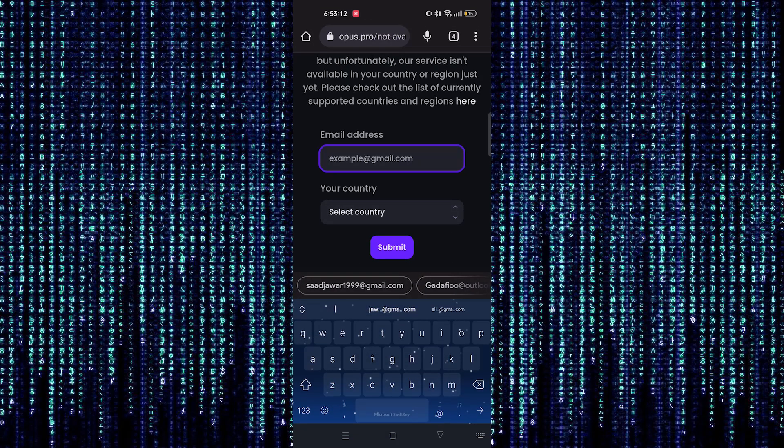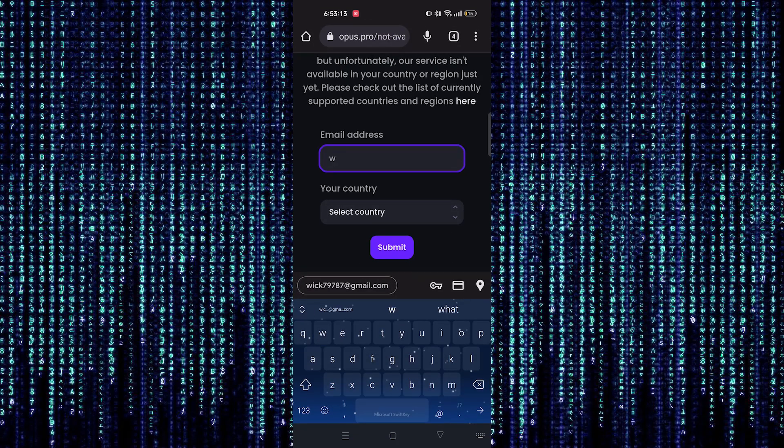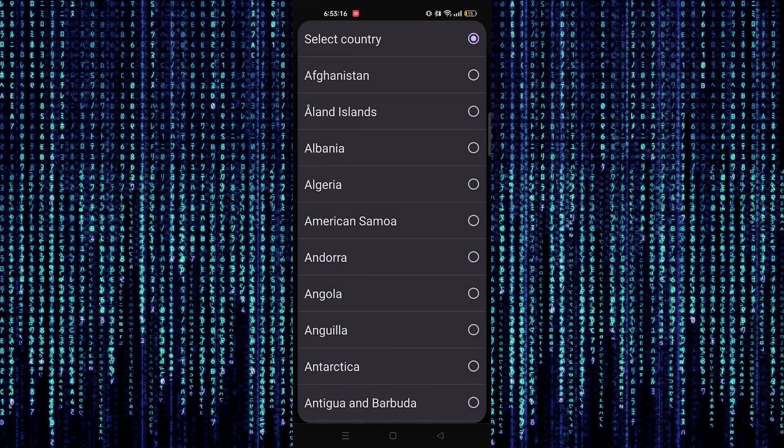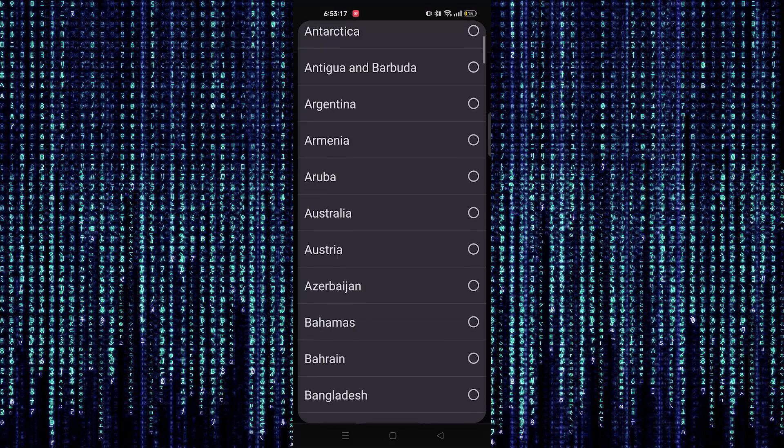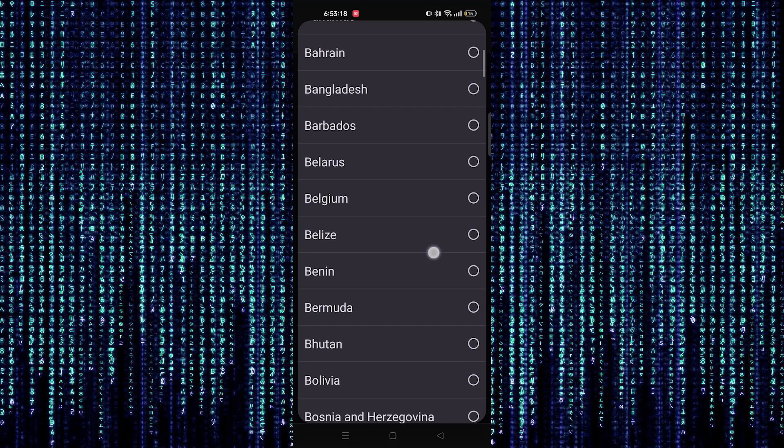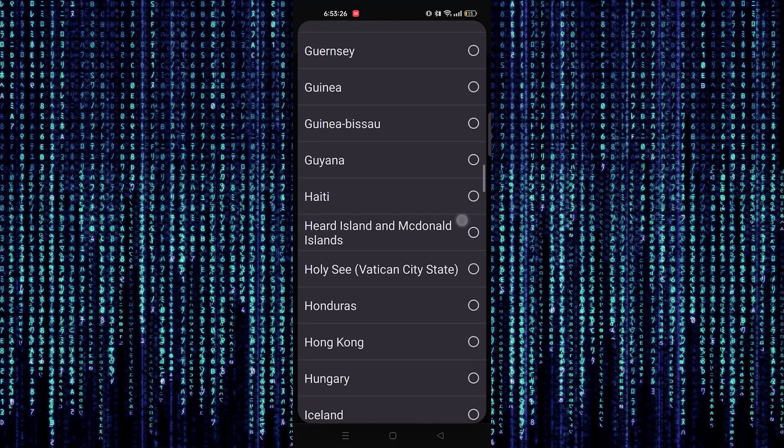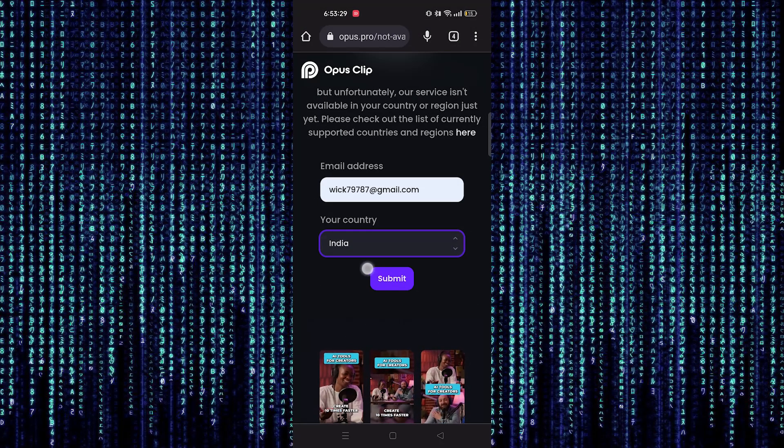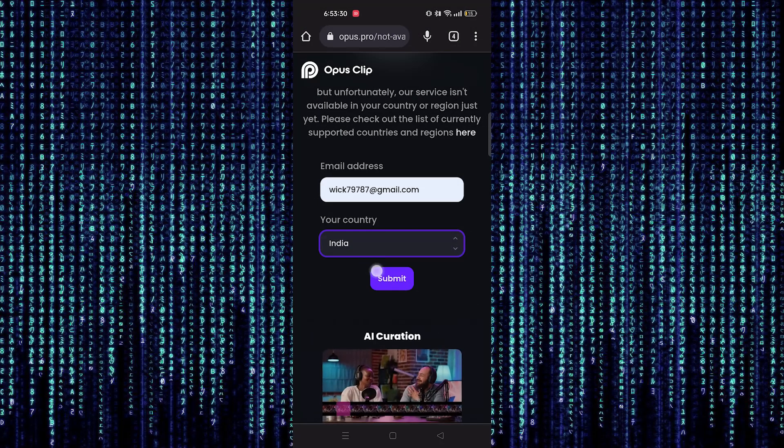Once you land there, provide your password. Next, select your country, which is India in my case. Hit the submit button.